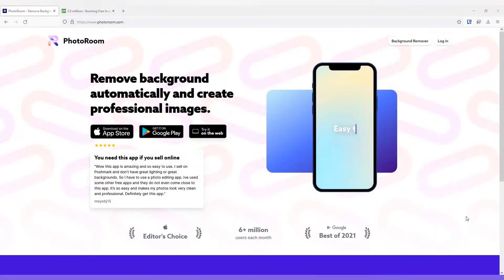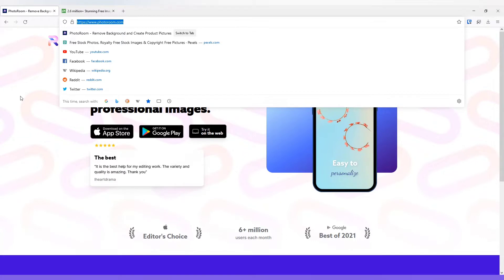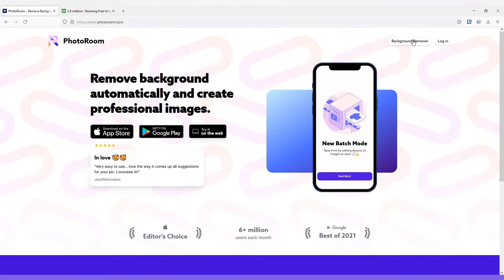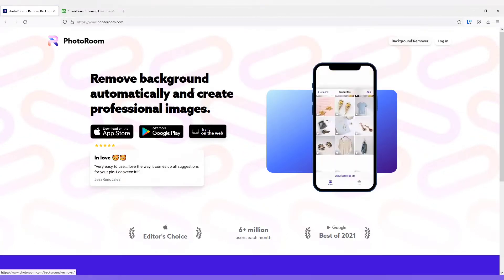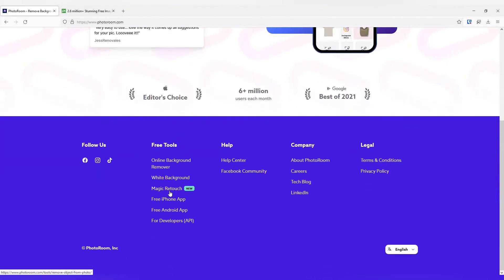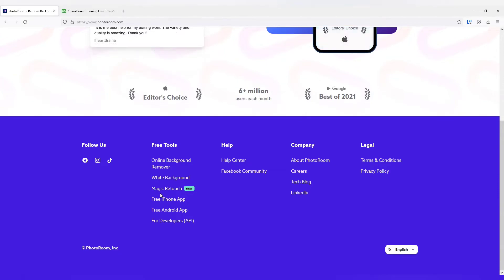There are many tools that can remove the background automatically, but this particular website is super easy to use and there is no limitation right now. There are other tools available from this website, but right now we are going to discuss only the background remover tool.